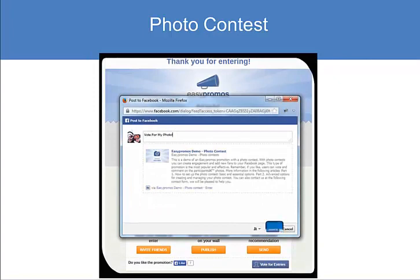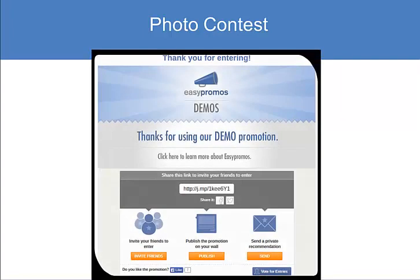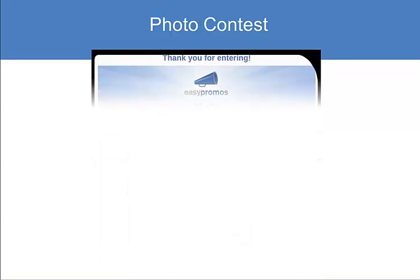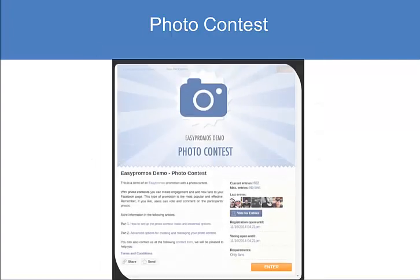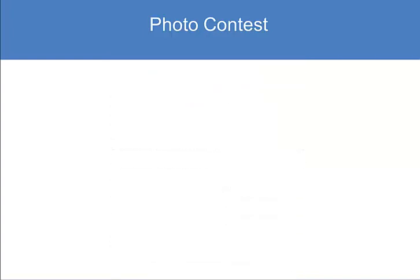On the thank you page you can offer a coupon, show a video, place a thank you message, or redirect them elsewhere. Now when it's time to vote, you go to this button — Vote for Entries. This pulls up the latest entries.